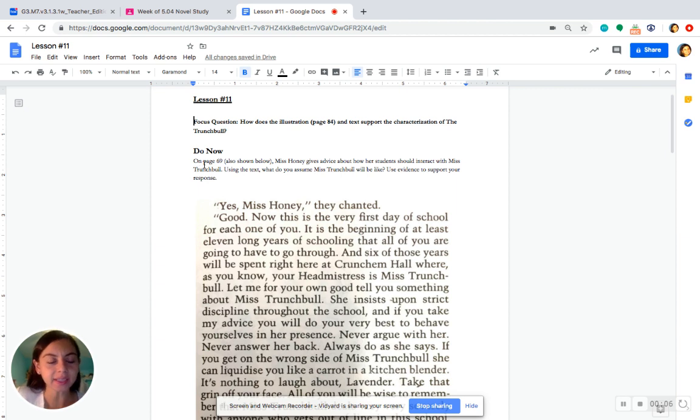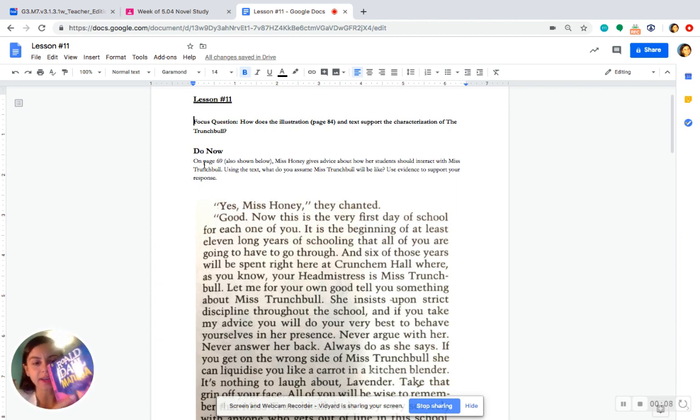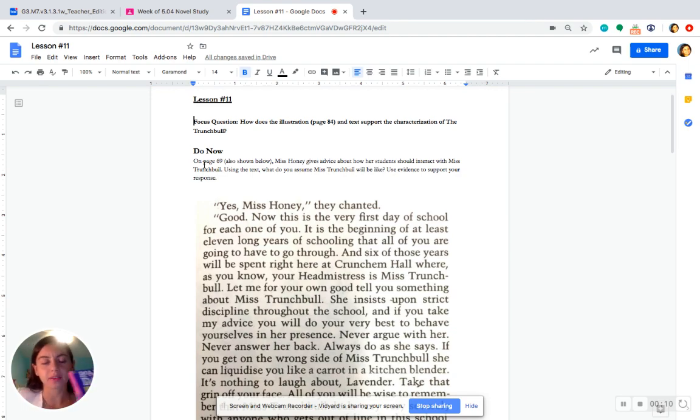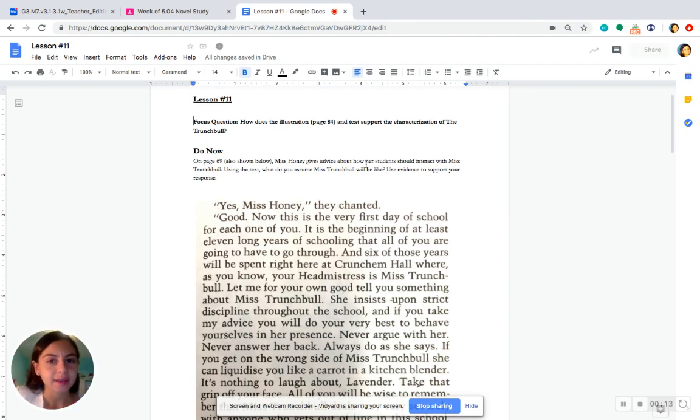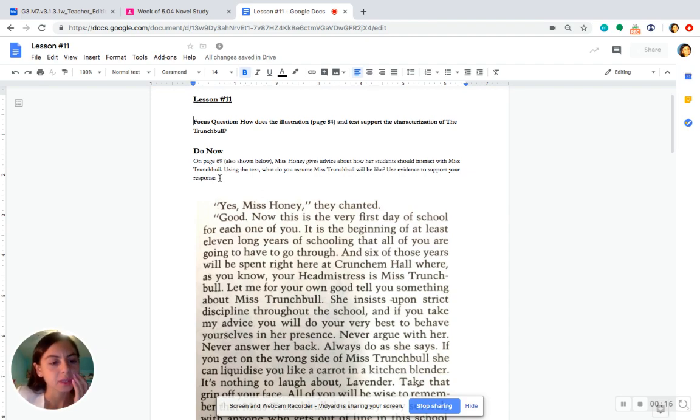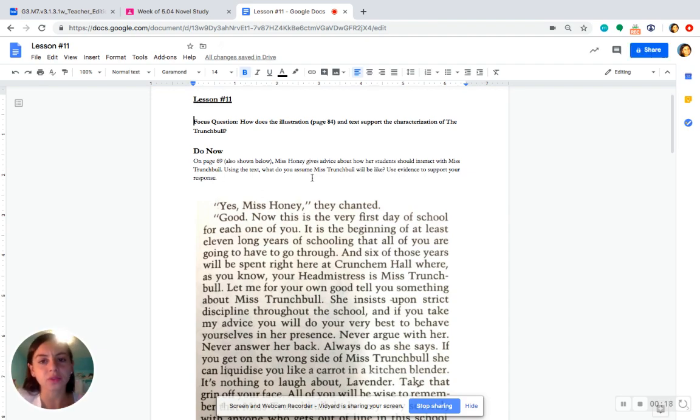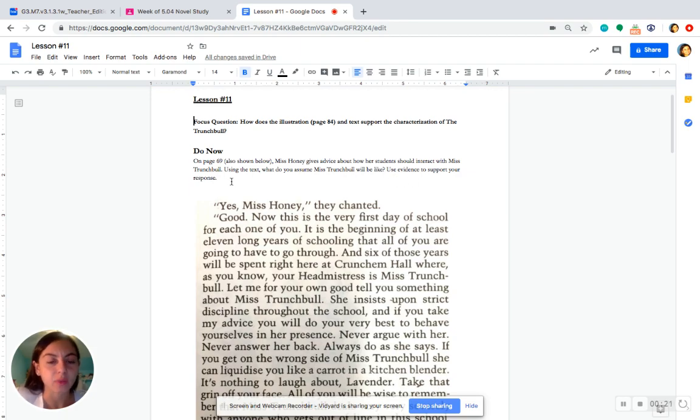Okay, I want to start today's lesson with a do now. It says, on page 69 in your book, so you can go ahead and turn to page 69, or you can follow along right here. Miss Honey gives advice about how her students should interact with Miss Trunchbull. Using the text, what do you assume Miss Trunchbull will be like? Use evidence to support your response.